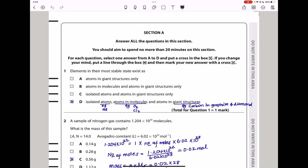Question 1 says: elements in their most stable state exist as? Elements can exist as isolated atoms — for example, sodium. Elements can exist as atoms in molecules, and elements can exist as giant structures — like carbon, which exists as graphite or diamond. The answer is D. Options A, B, and C are wrong because elements can exist as all three forms: isolated atoms, atoms in molecules, and atoms in giant structures.